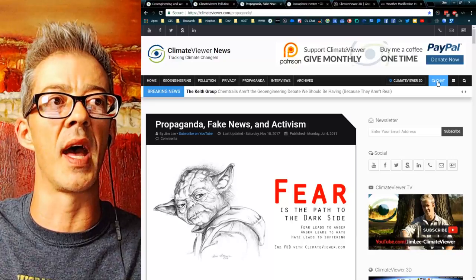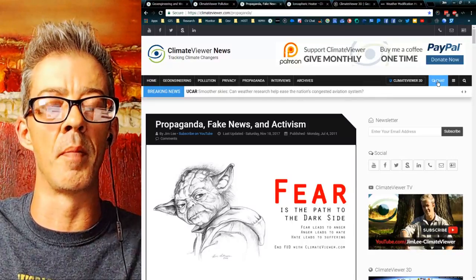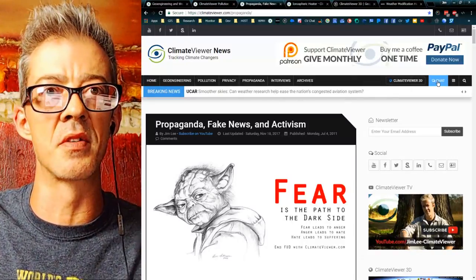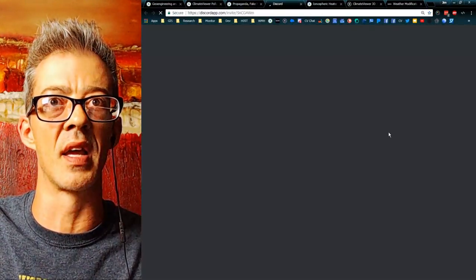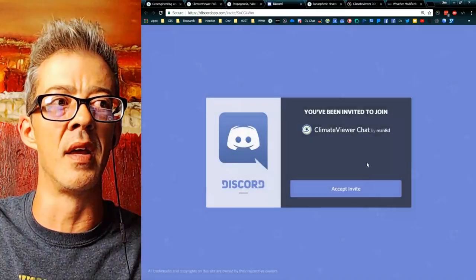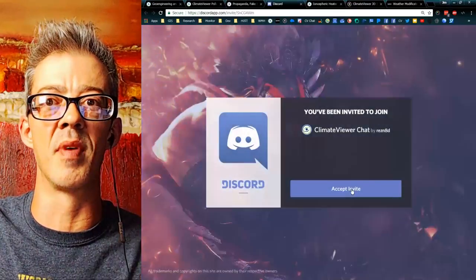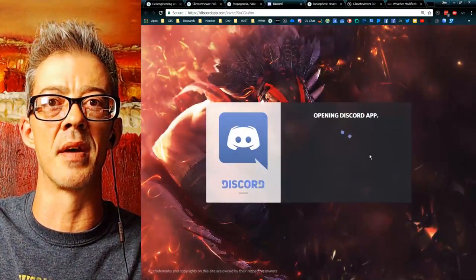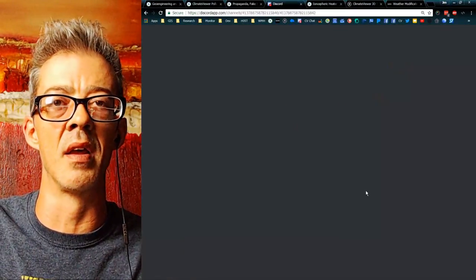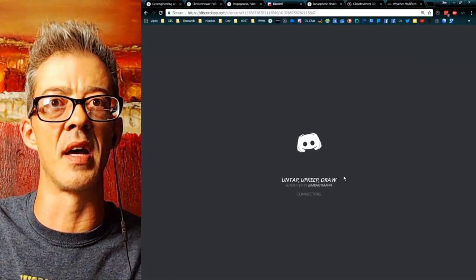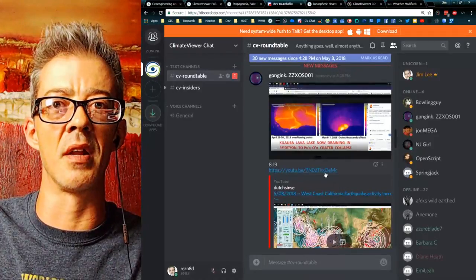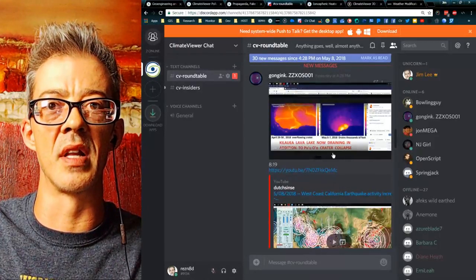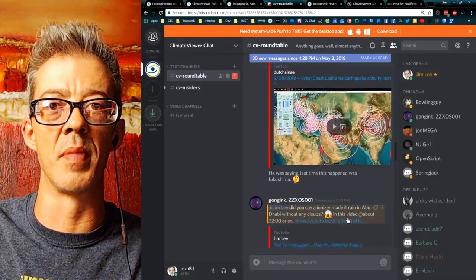Please join our chat — I have a Discord chat up now. Click that, it'll say you've been invited, accept the invite, come in, sign up, and get in on the conversation. Come over to the chat and see people discussing things.